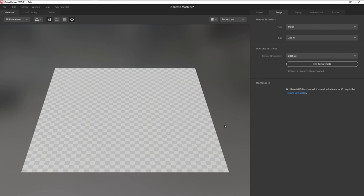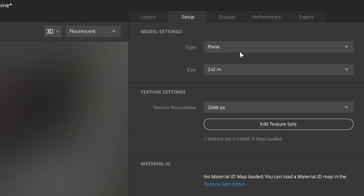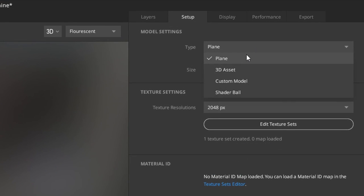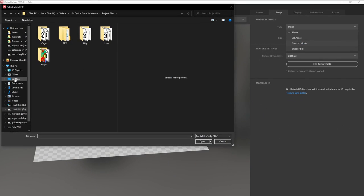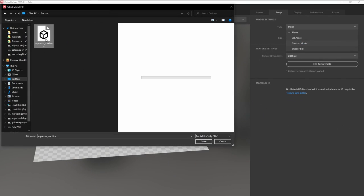To import your mesh, just click on this drop-down list, Custom Model, then click on your mesh.